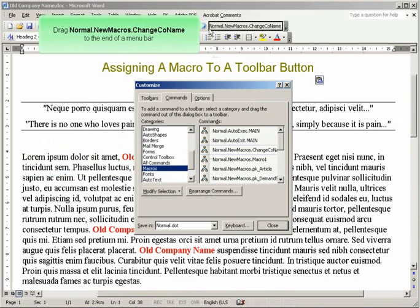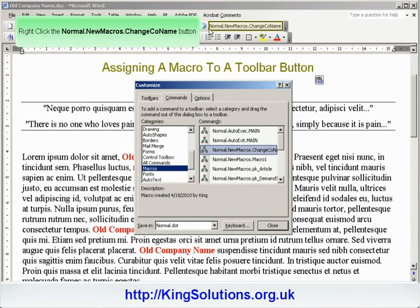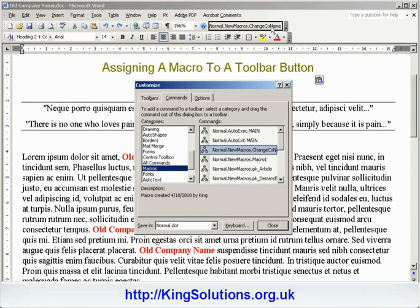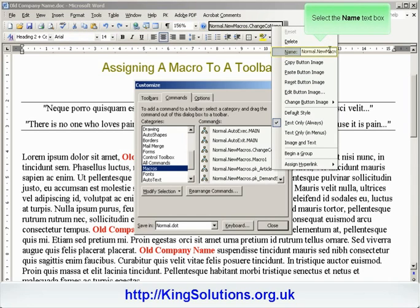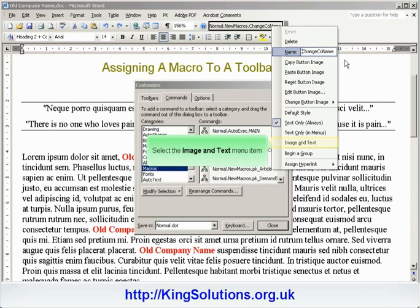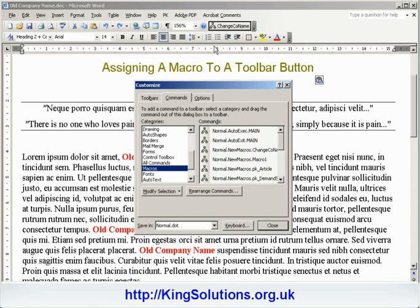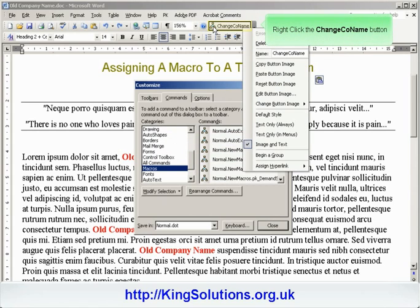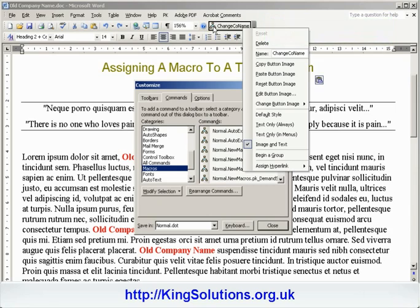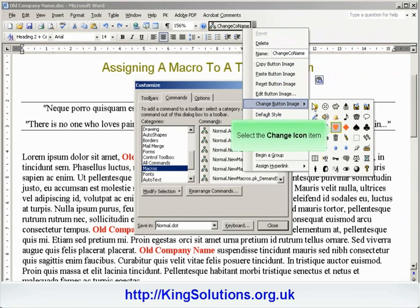We are now going to drag this item to a menu bar. So click on the icon, and drag the item to a menu bar, and then release it. The macro will appear on the menu bar as a button. Right click within the New Change Company Name button, and select the Name field within the menu. Edit the button name as required, and then select the Image and Text menu item.